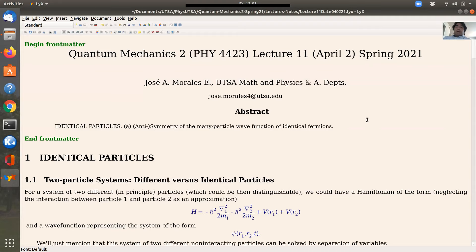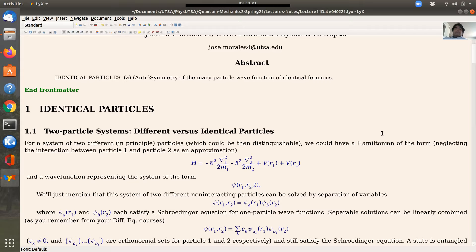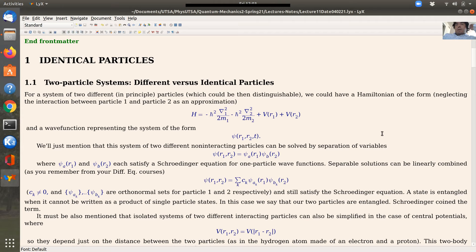Today we'll start talking about identical particles. We'll try to focus at the end on anti-symmetry of the many-particle wave function of identical fermions. For the beginning, we're going to restrict first to two-particle systems and consider the differences between cases when the particles are different in quantum mechanics versus the case where they are identical. Let's start by analyzing the case of a system of two different particles.